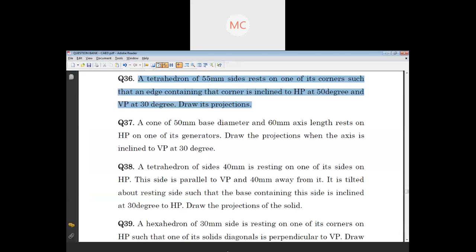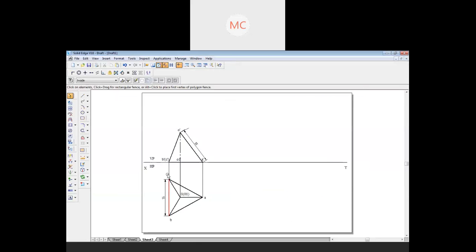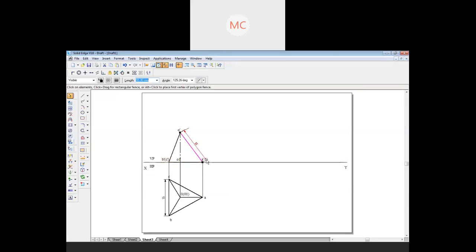The problem says the edge containing the corner is inclined 50 degrees to HP. An edge has two corners — one at the start and one at the end. The base triangle has three corners — A, B, and C — so that is not an 'edge containing a corner,' that is a triangle base. The edge O-A has only two corners, so O-A is the edge containing the corner. This edge O-A is inclined at 50 degrees.